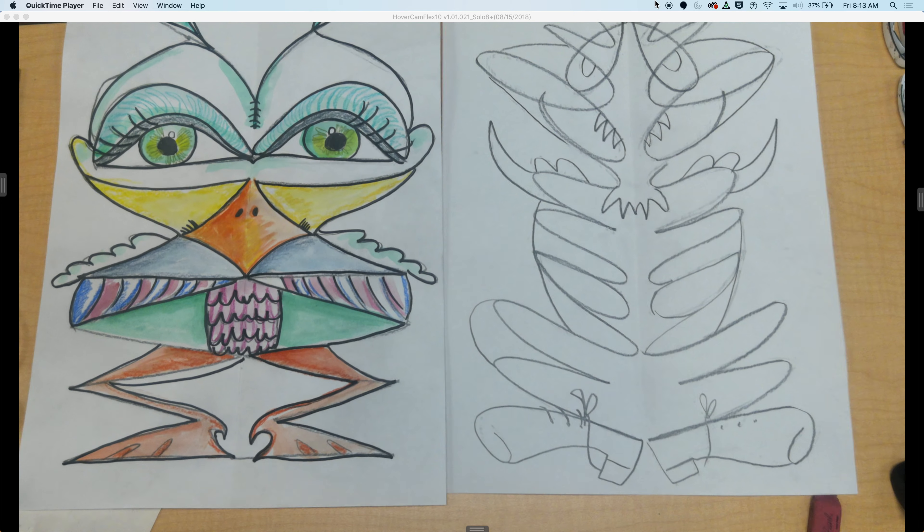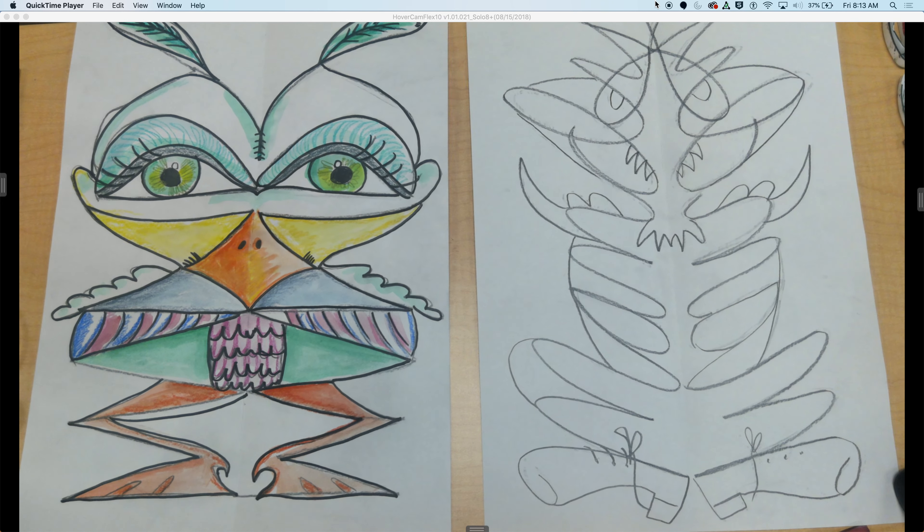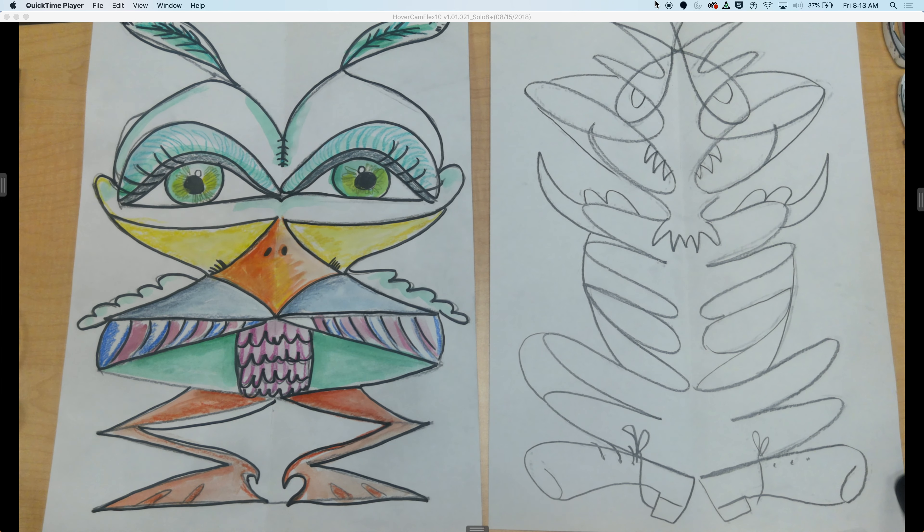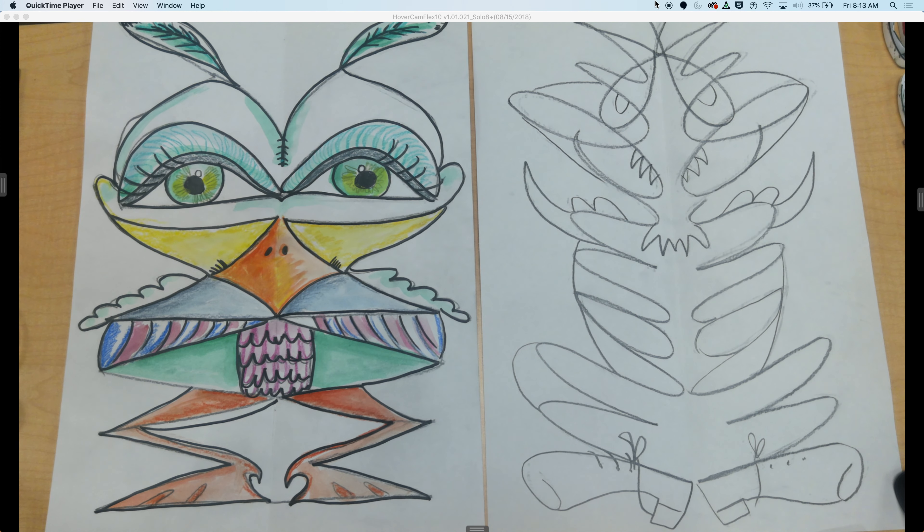So have fun with it. Be loose. Be creative. Be symmetrical. And try it out.